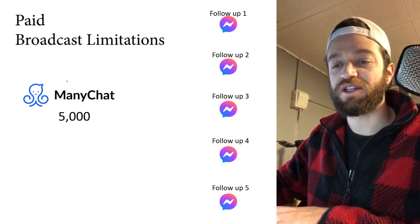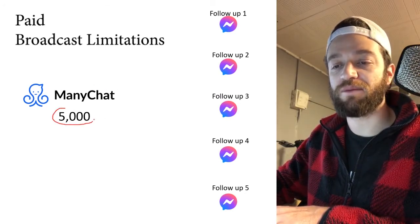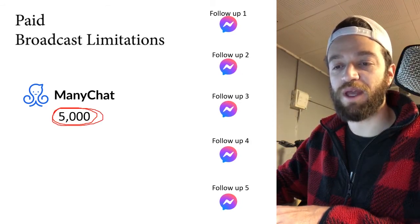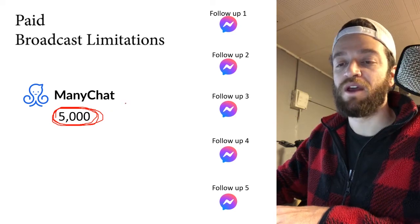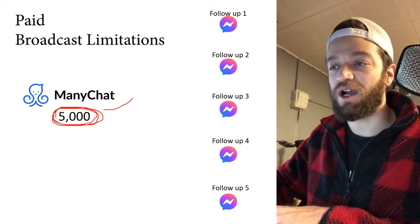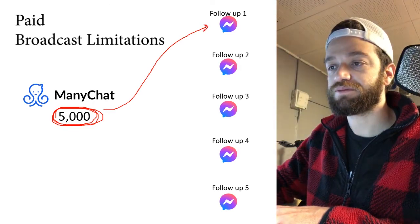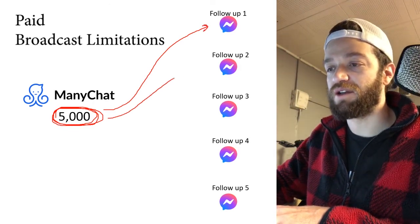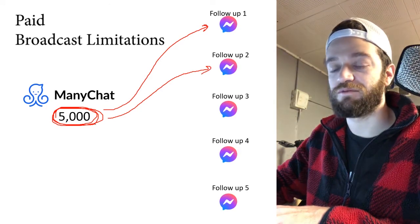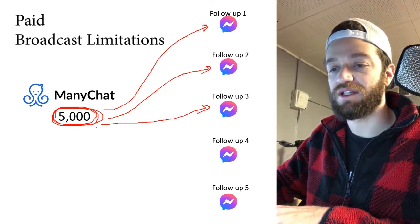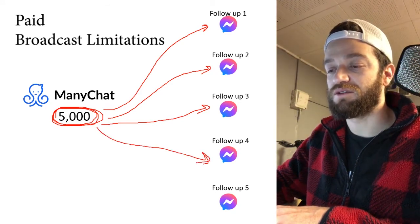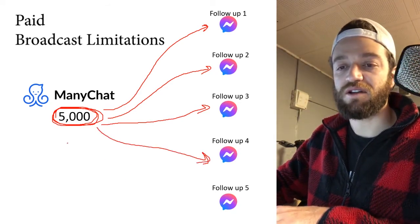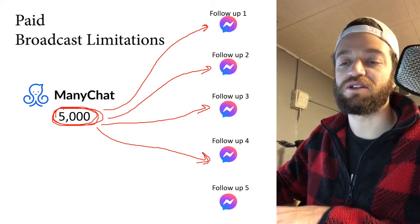So we know with ManyChat you can send out paid broadcast. So let's say, for example, you have 5,000 people on your list. You want to send out a paid broadcast to your entire list. Well, what's going to happen is you send out that broadcast to a certain message. And then some time goes by, you send out another broadcast to your list with 5,000 people. Some time goes by, you send out another broadcast to your list. Some time goes by, you send out another broadcast to your list. And there's nothing necessarily wrong with this setup, but there's some extreme limitations here.